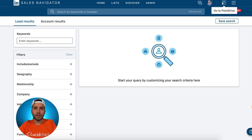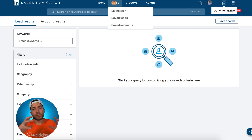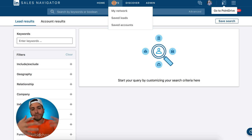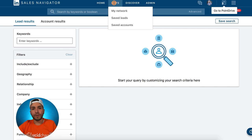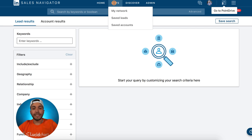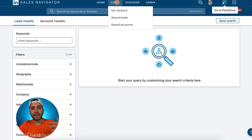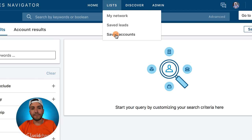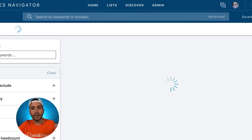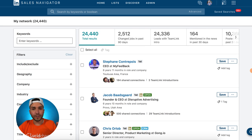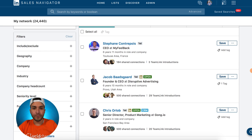Hack number four. Go to Lists — you have worked really hard as a sales rep to build your network on LinkedIn. You might have 300 connections, 500, 5,000, 10,000, et cetera. What if you could filter and see who's in your network by the criteria or filters that LinkedIn Sales Navigator has already built for searching for leads or accounts? You can actually do that. If you hover over the List tab at the very top of your homepage in LinkedIn Sales Navigator, you'll see a dropdown menu that gives you three options: My Network, Saved Leads, and Saved Accounts. If you click on My Network, you can apply the same search criteria or filters that you use when searching for leads.